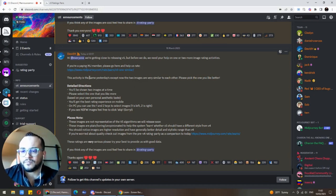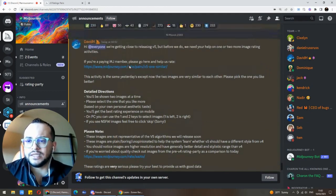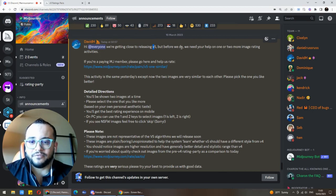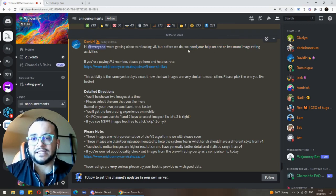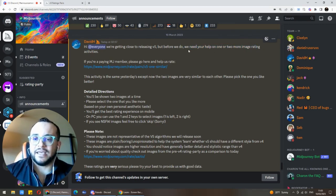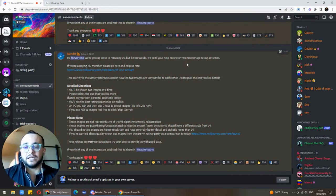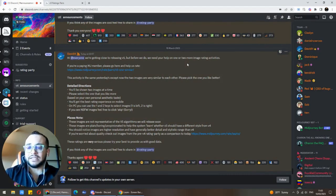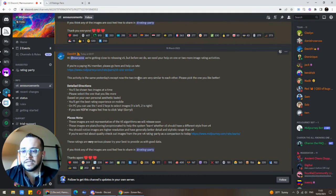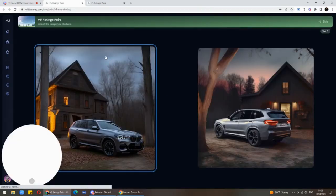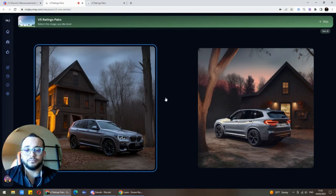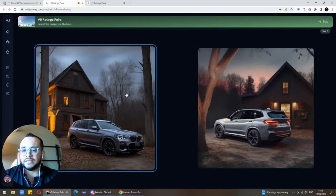As you can see here, this is their announcement on Discord. It says: 'Hello everyone, we are getting close to releasing version 5, but before we do we need your help on one or two more image rating activities.' So basically, you will be able to rate the images which are supposedly similar to version 5. If you are a paying MidJourney member, you click this link and it directs you to the rating page.